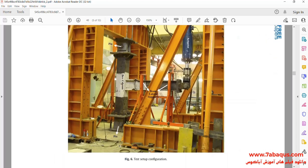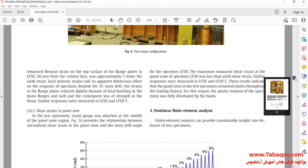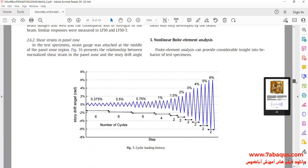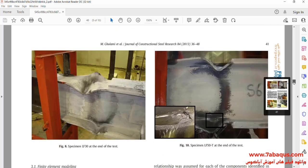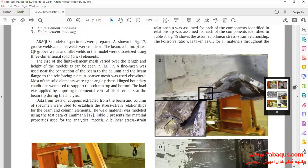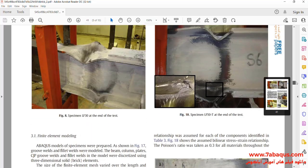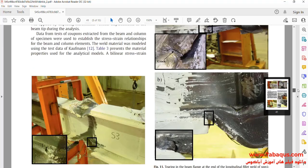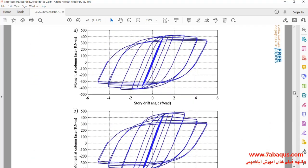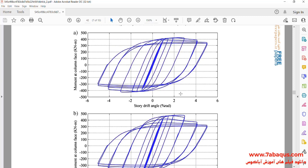The article is entitled 'Seismic Performance of Flange Plate Connections between Steel Beams and Box Columns.' Here, the model simulated in the Abaqus software is observed. In the next picture, the cyclic loading applied can be observed, and the hysteresis diagram of the model has been drawn as well.